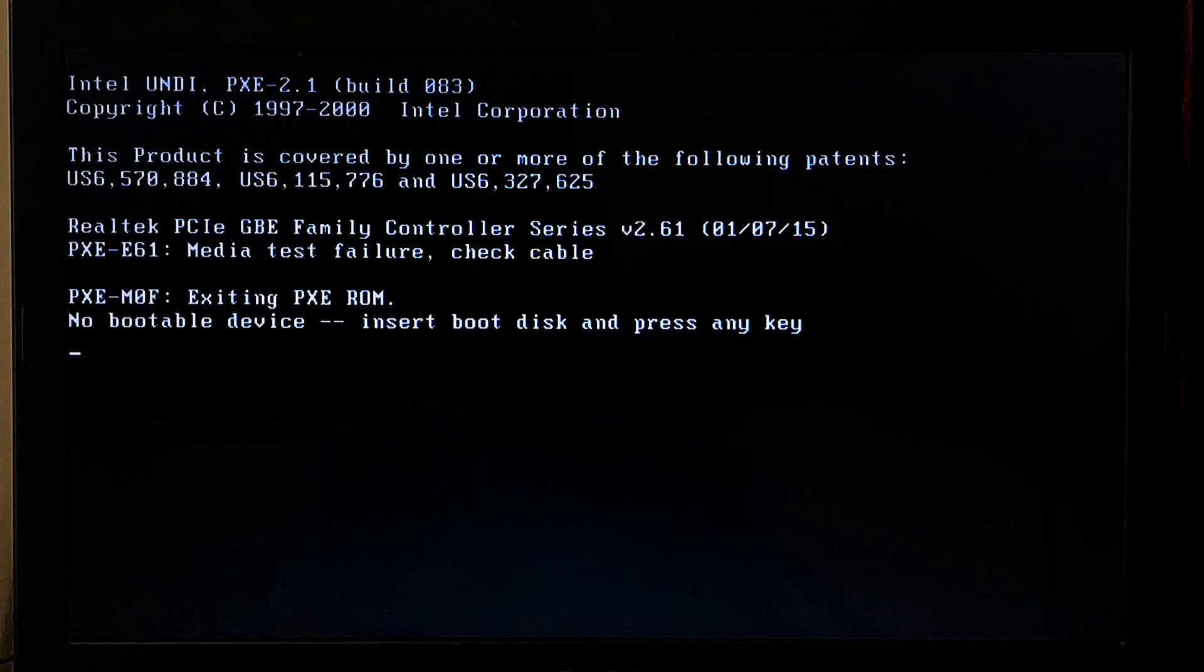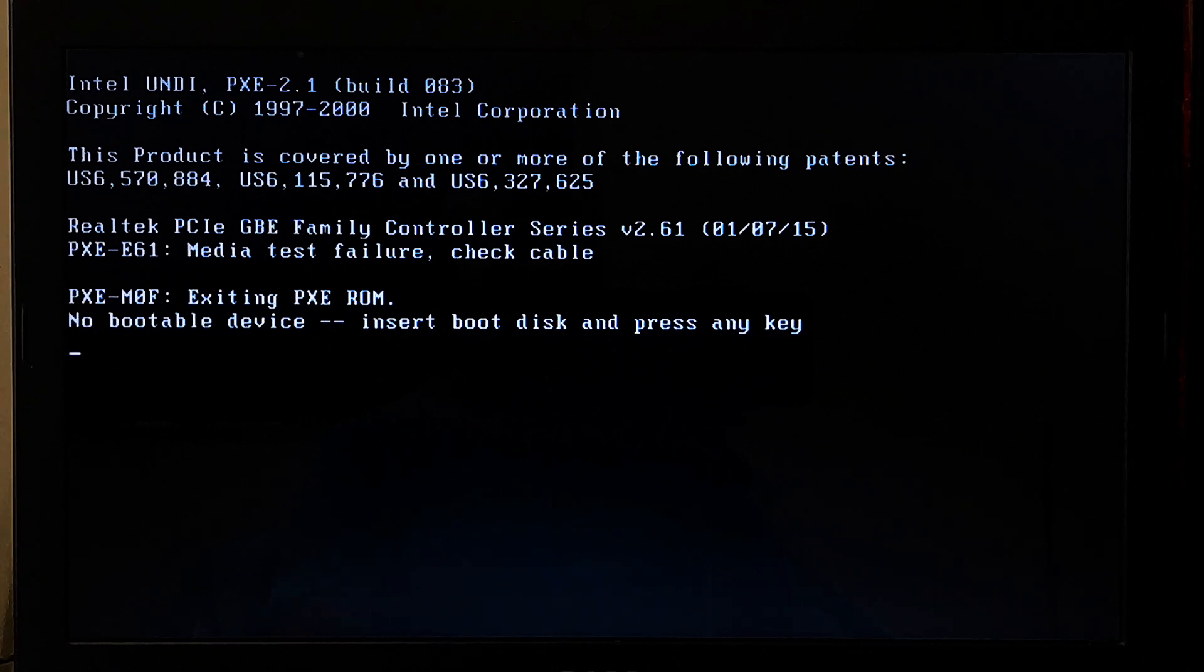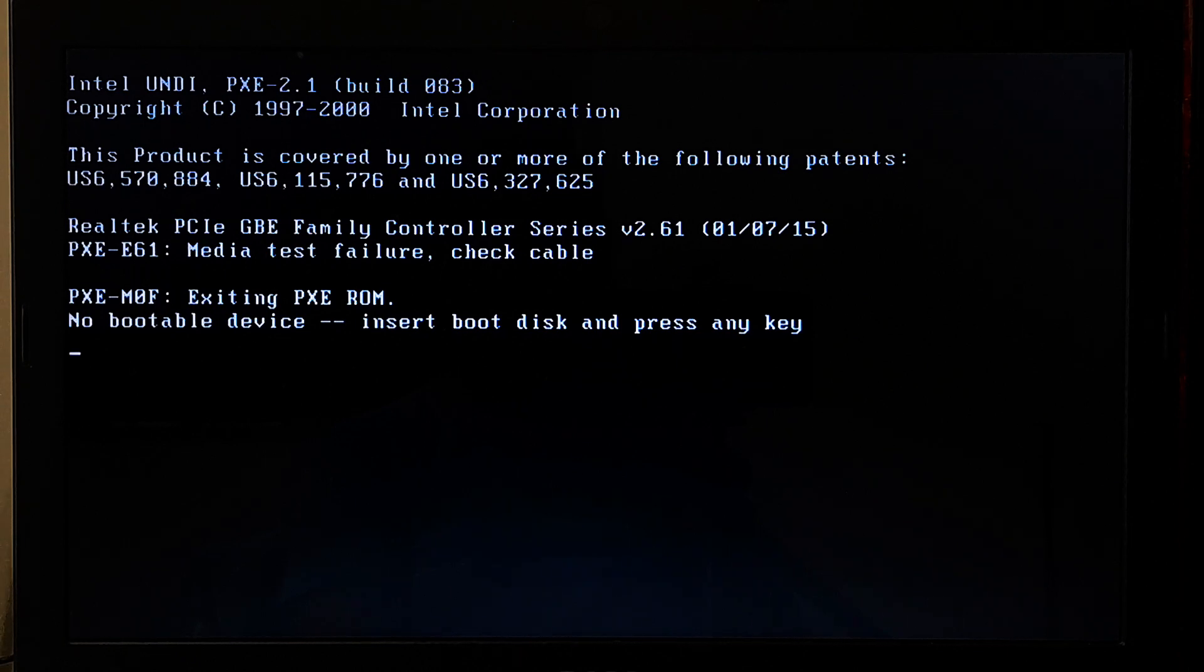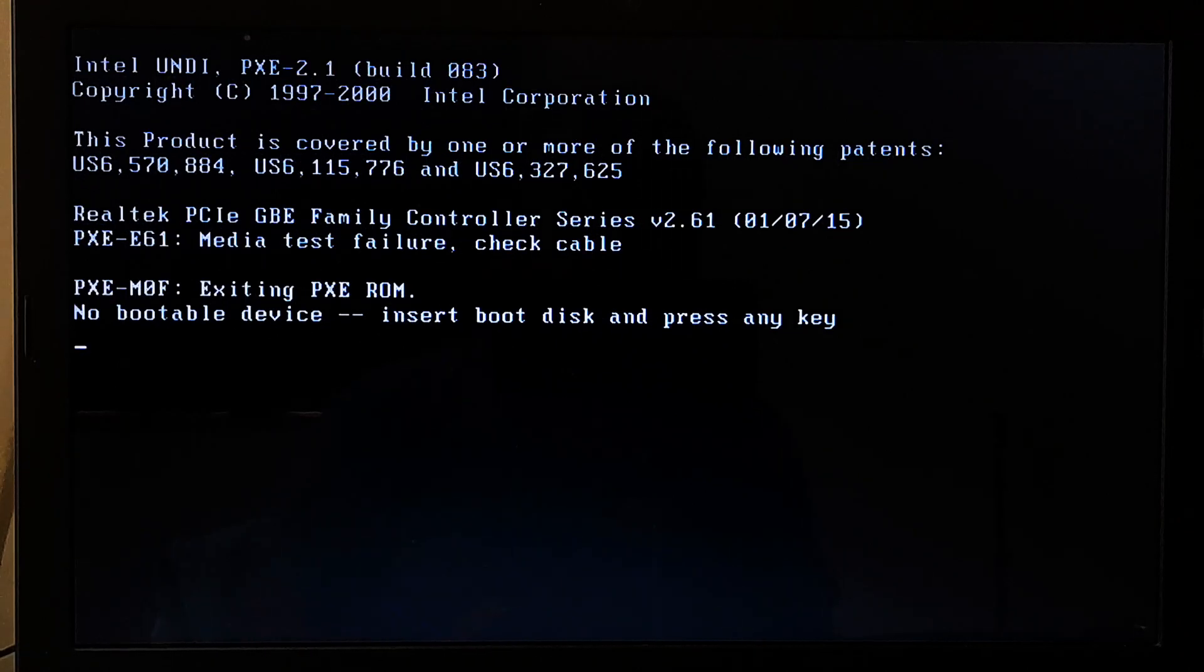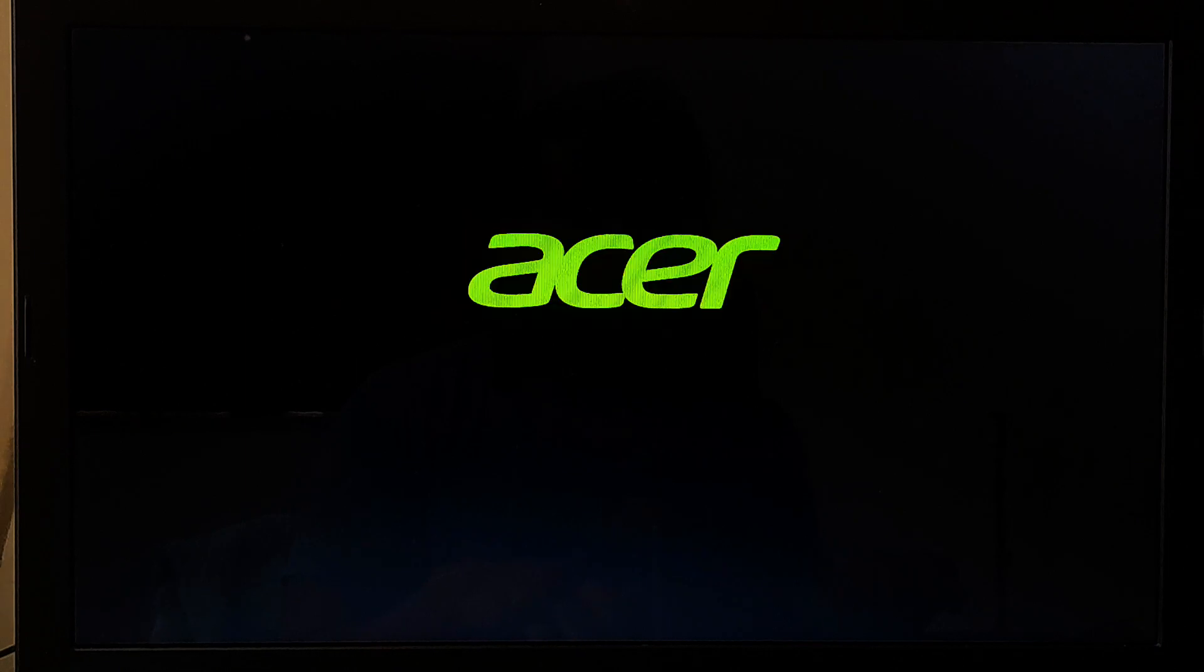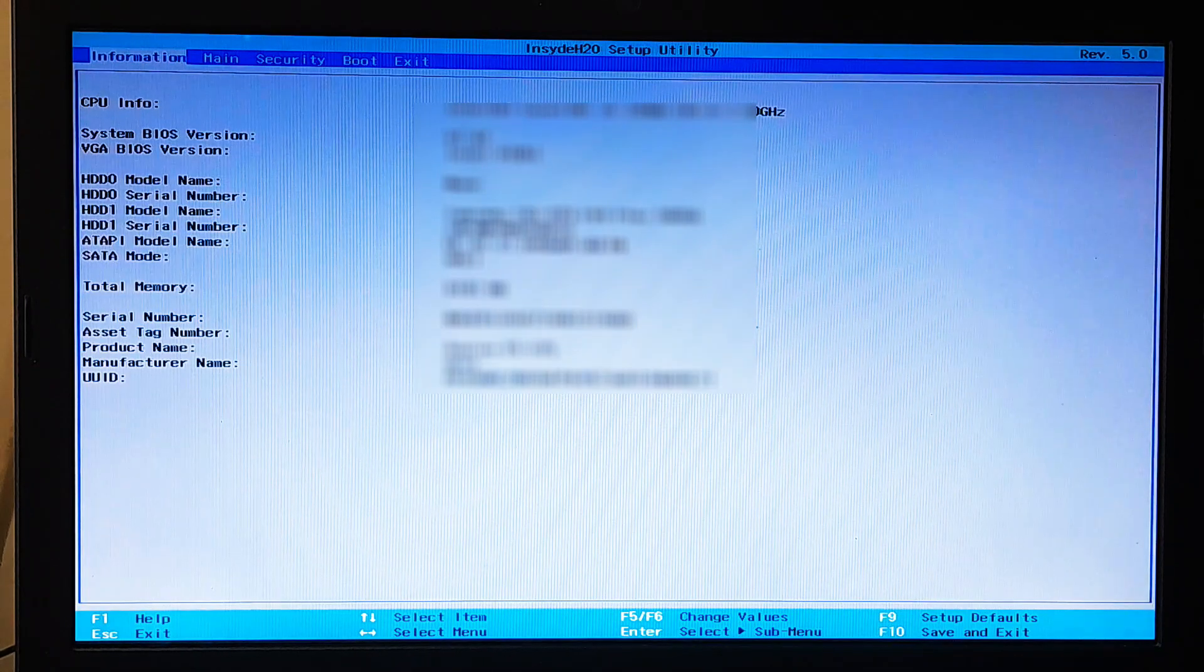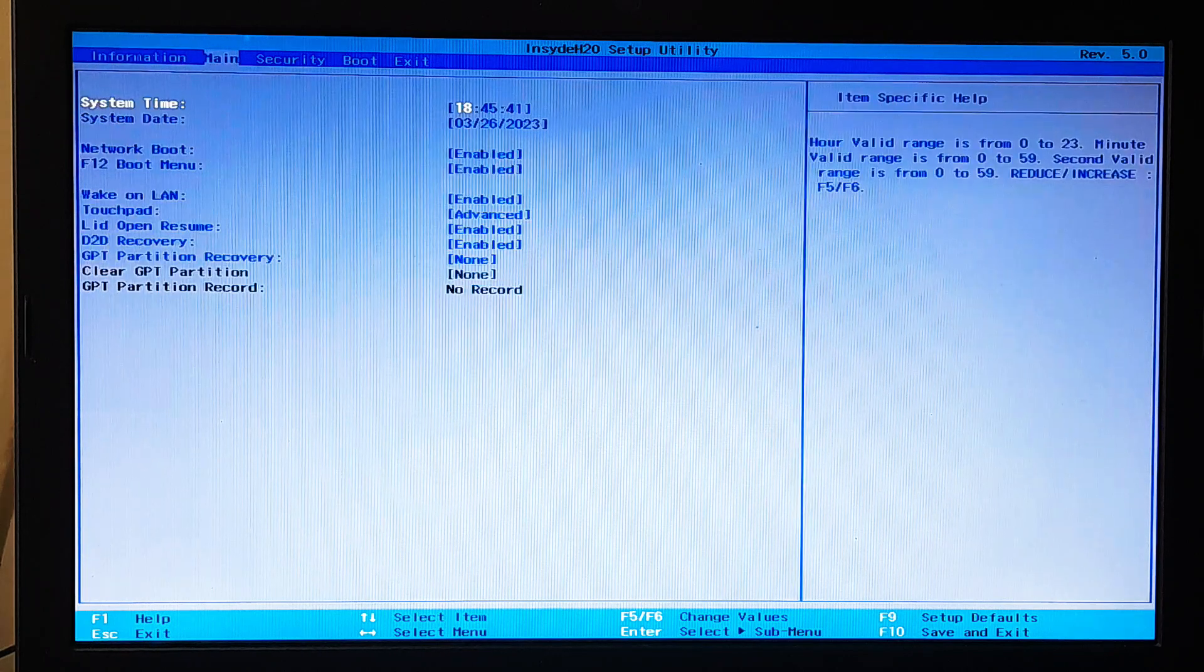If it's caused by PXE boot or network boot, then disabling pre-execution environment which is known as PXE boot and network boot can easily resolve the problem. The steps to disable PXE boot and network boot in BIOS may vary depending on the manufacturer and model of your computer. Restart your computer and enter the PC's BIOS setup by pressing the BIOS key. Look for a menu called main or boot or boot option in BIOS setup.